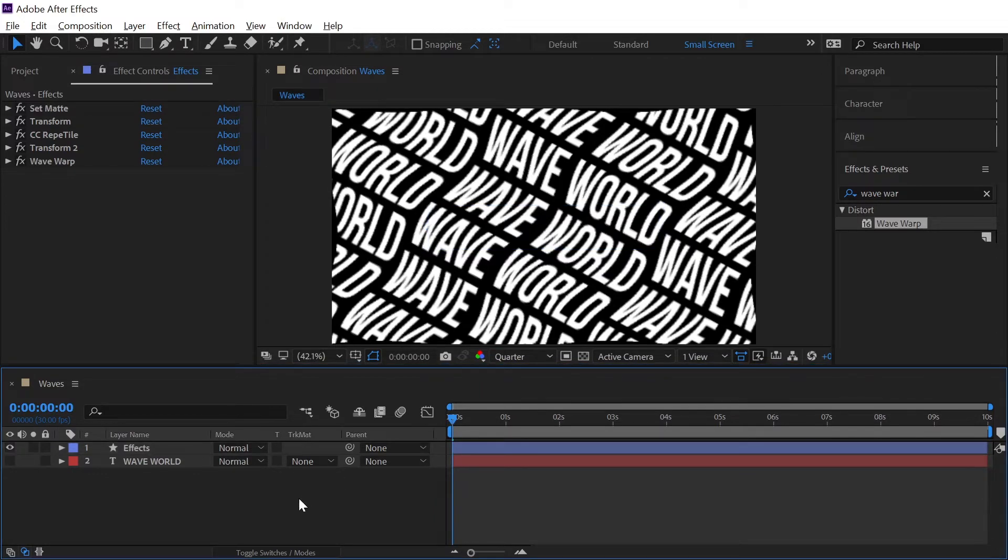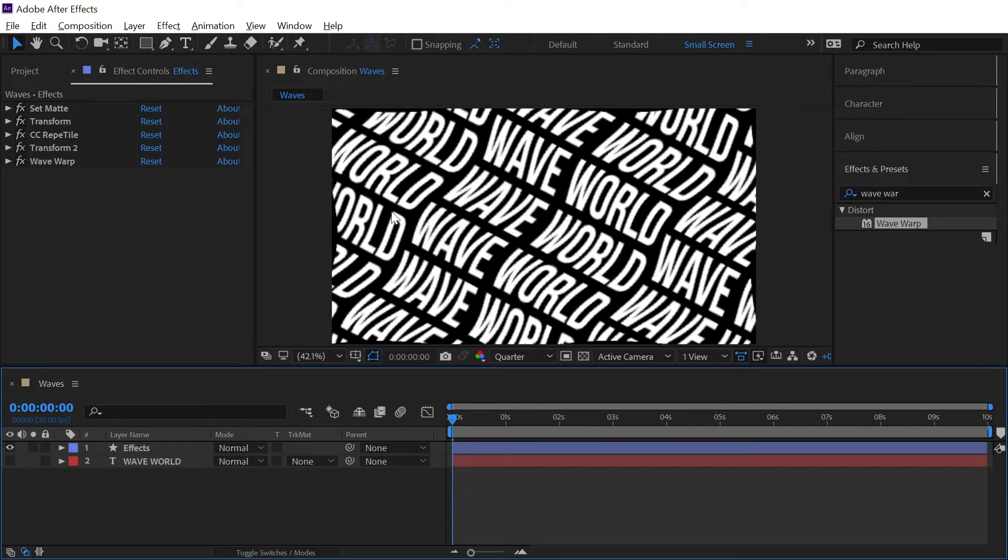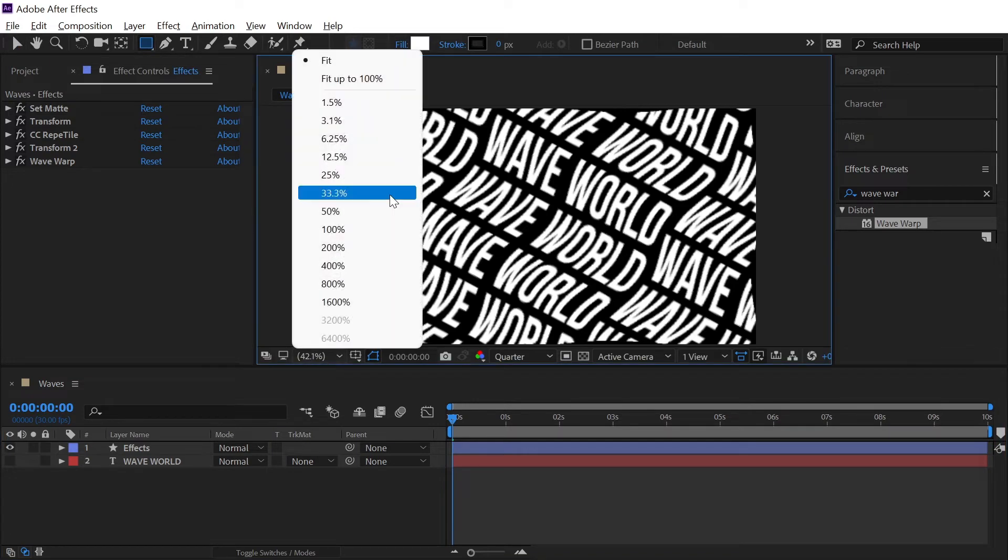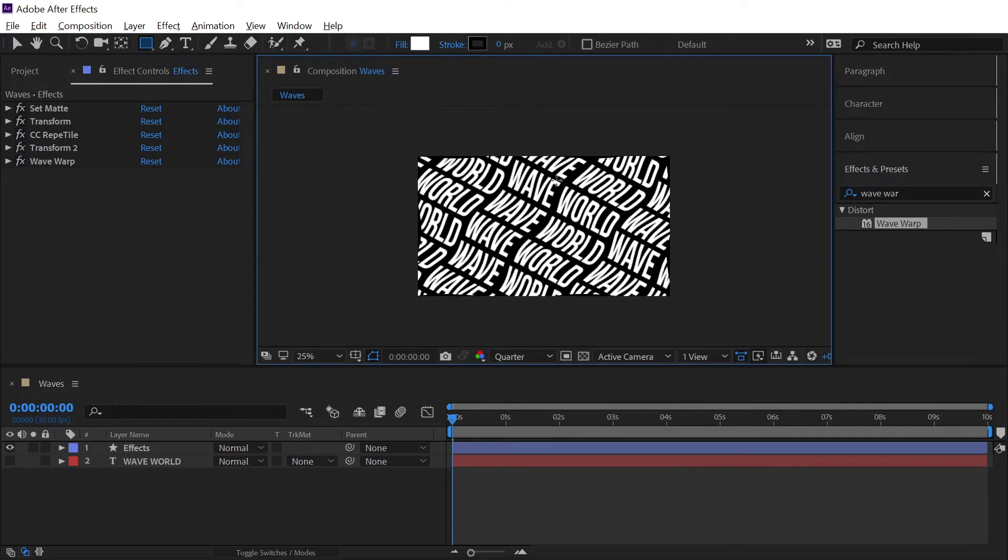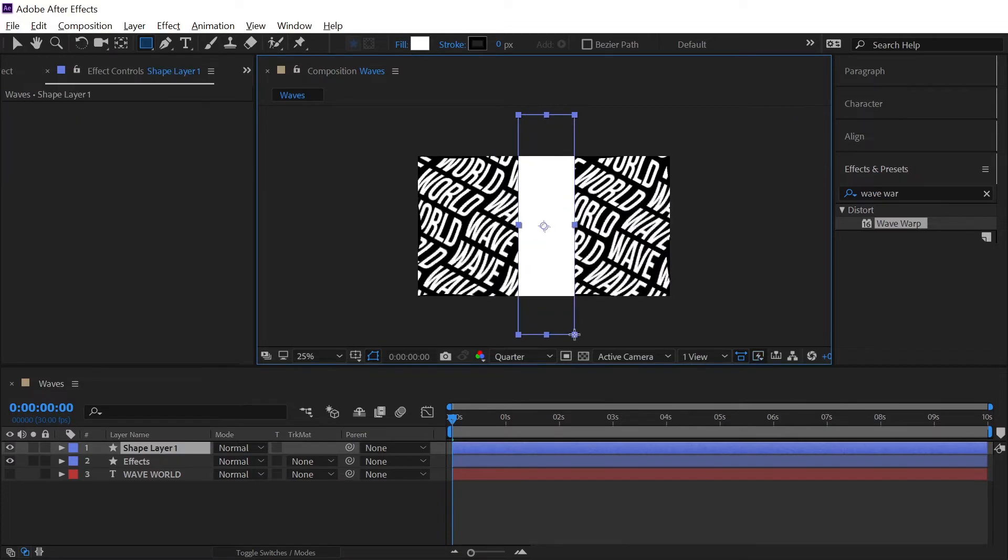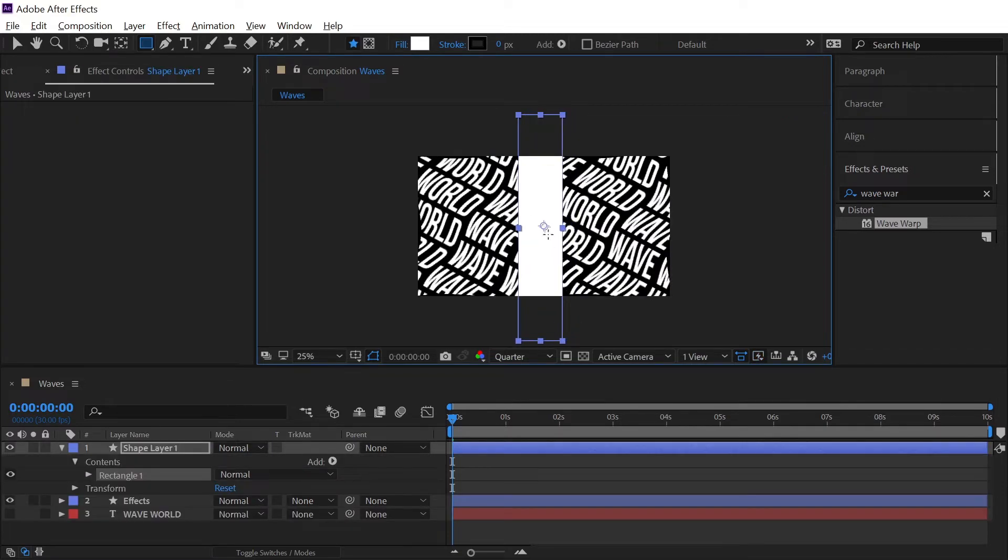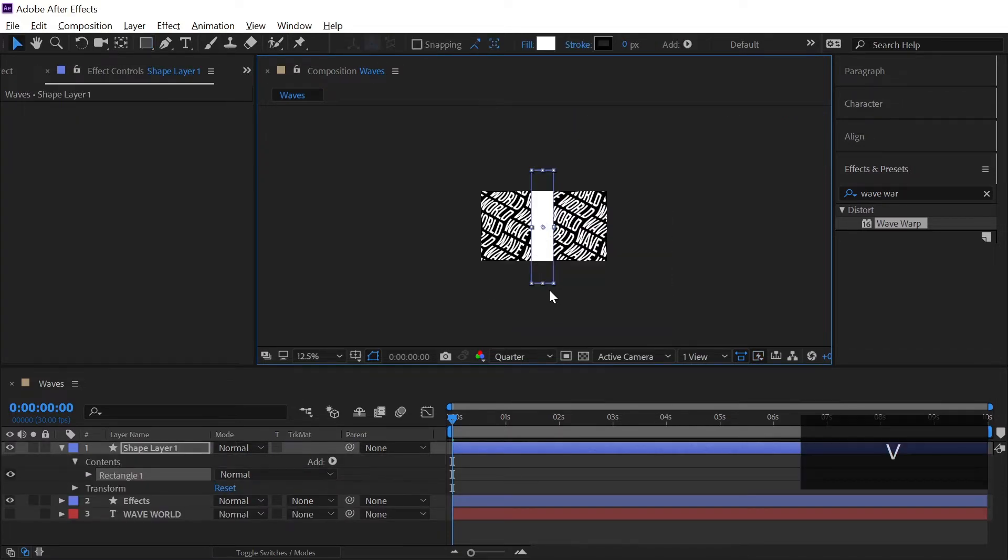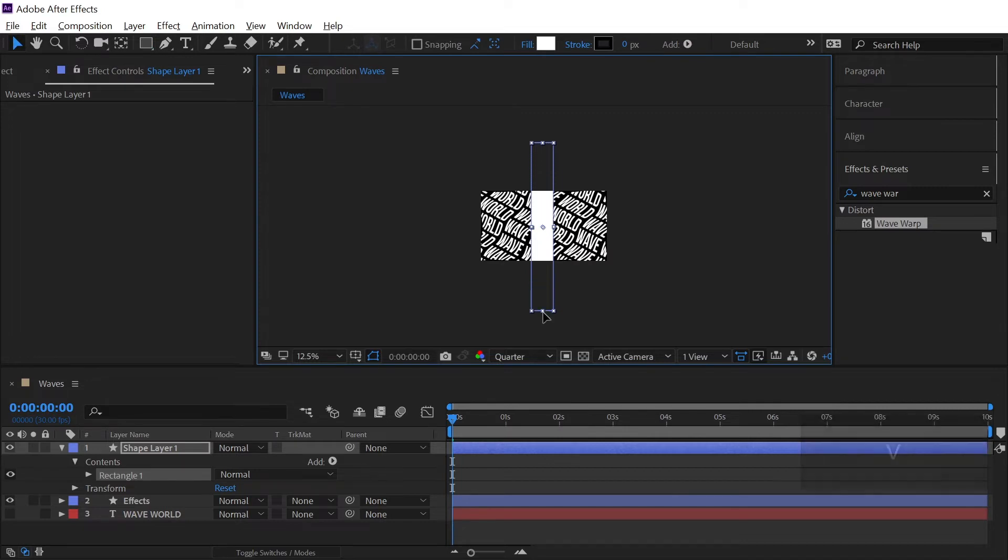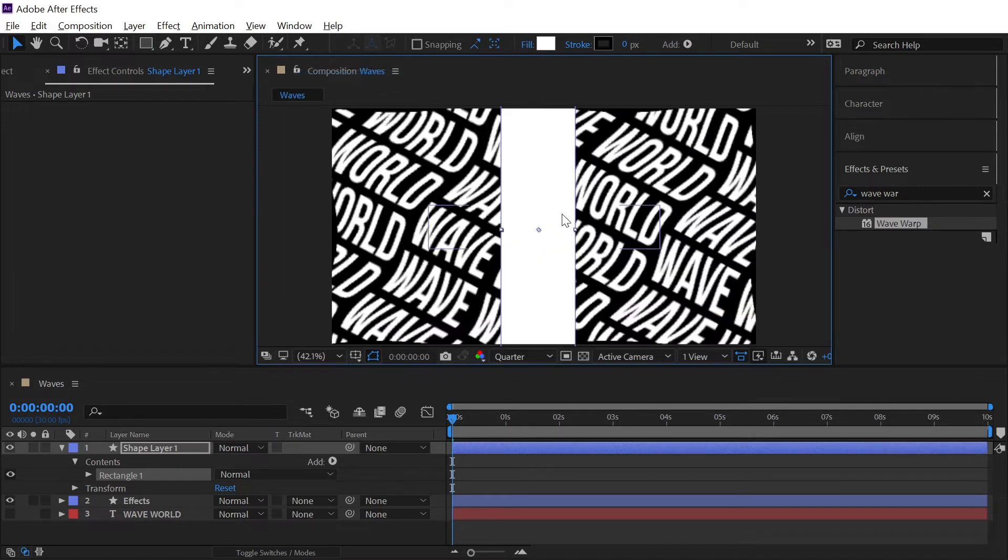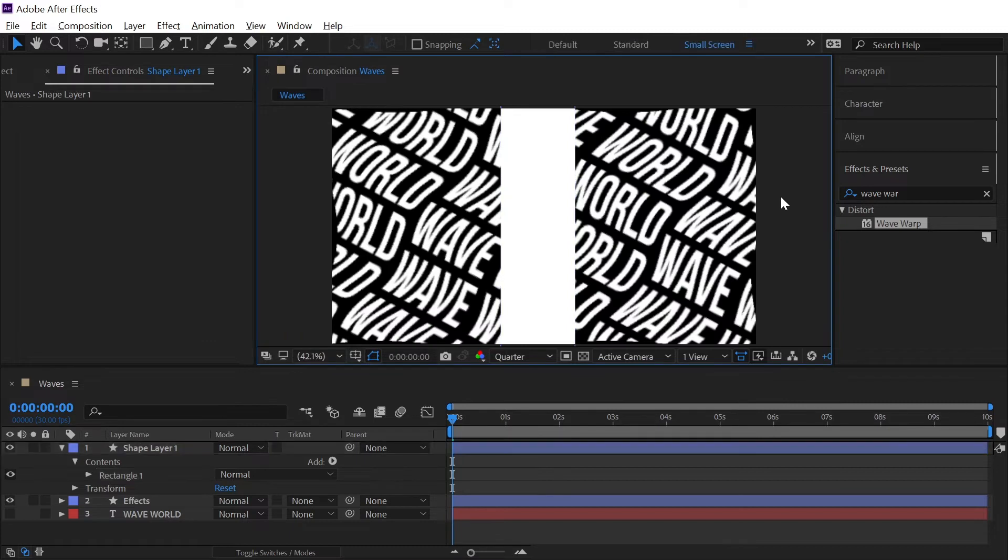Now let's start creating the shadows which will give a depth to our animation. So select the rectangle tool and first we will scale the preview down to 25 percent and we will simply draw a rectangle like this and I think I need to increase the height a little more.